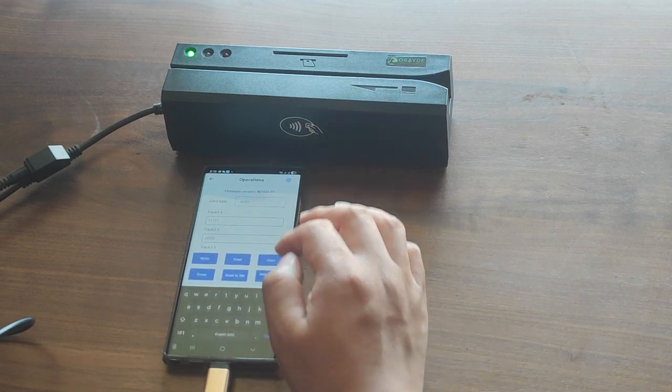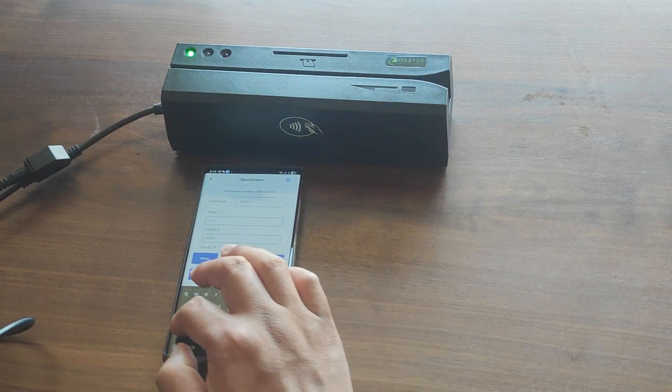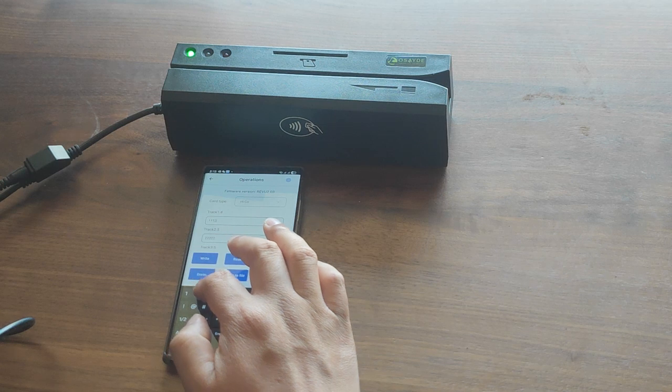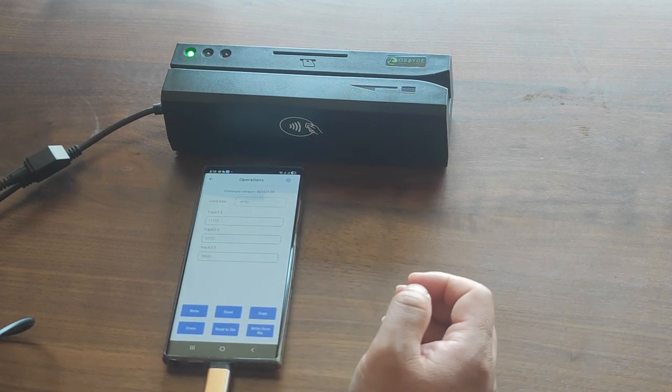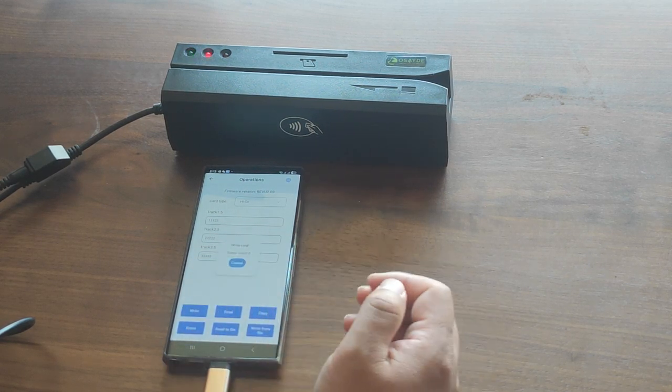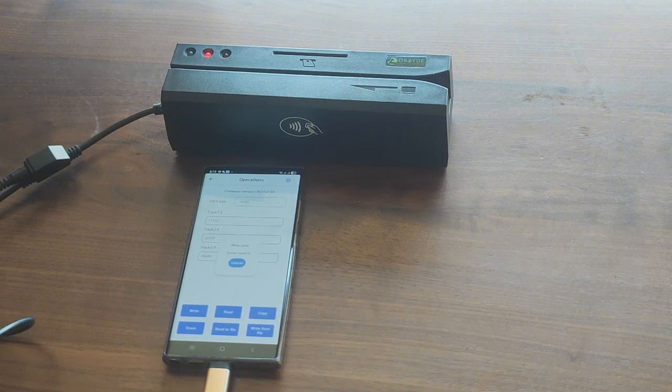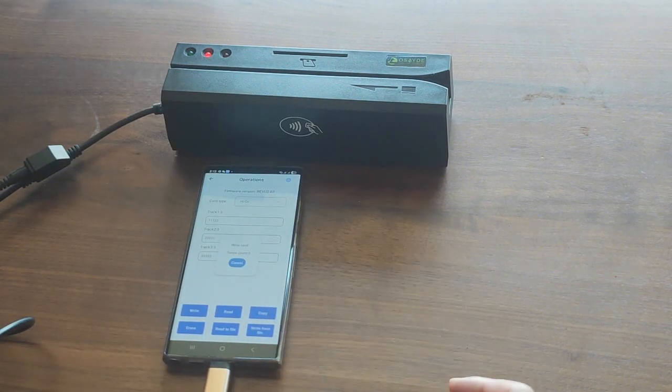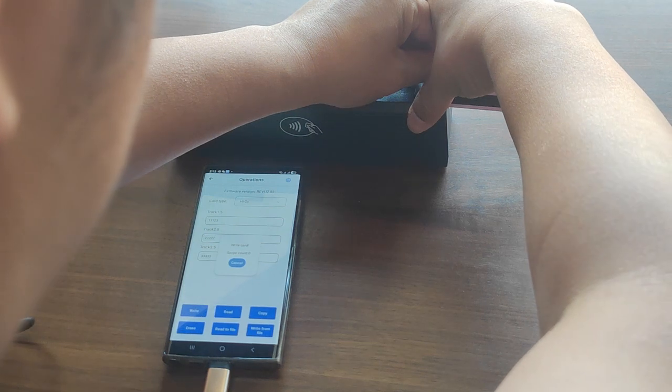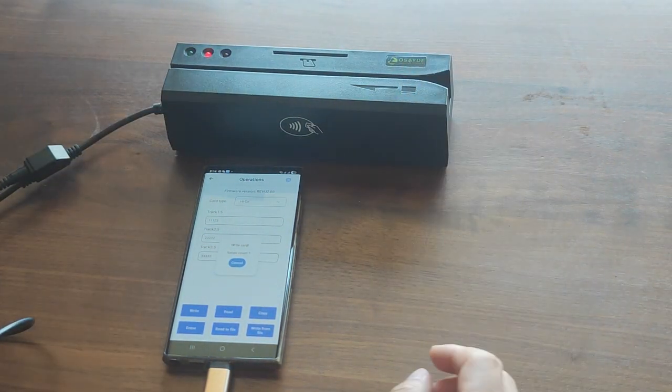Want to modify data? Just change the track information in the app. Then tap the Write button. The red LED will light up. Swipe your card to complete the writing process.